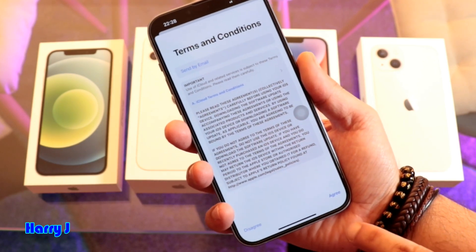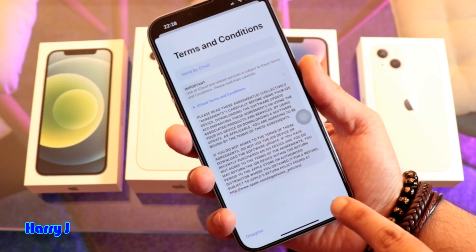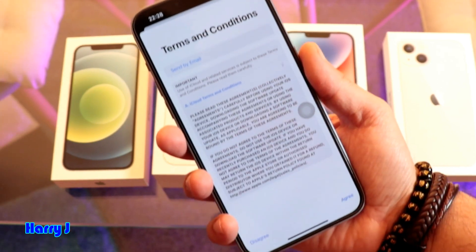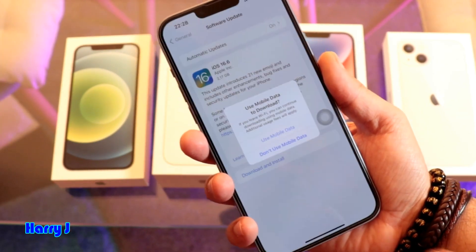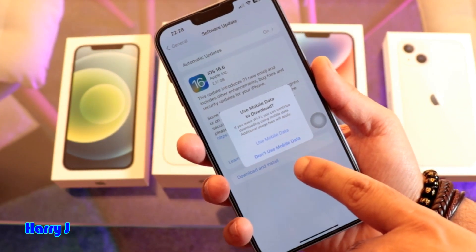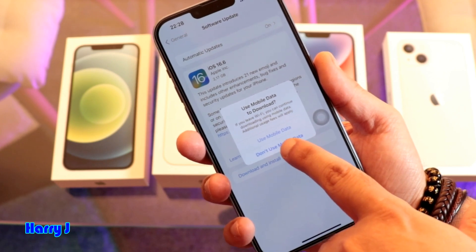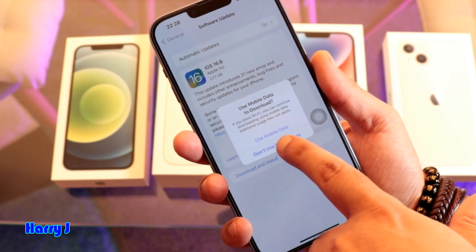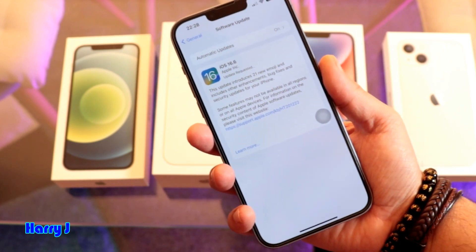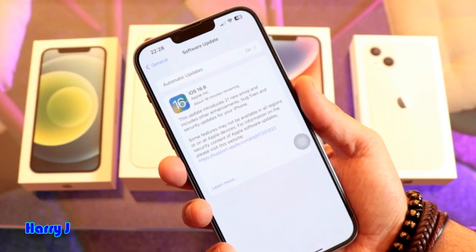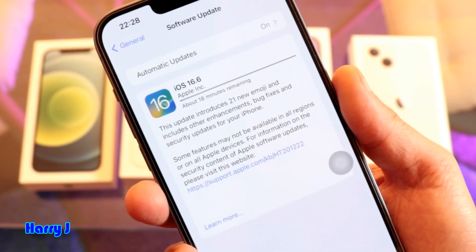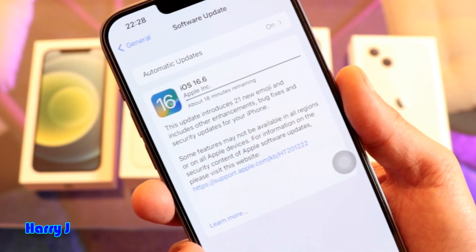After putting the passcode, you get Terms and Conditions. Hit Agree at the corner. It will ask you whether to use mobile data or Wi-Fi. I want to do it on Wi-Fi — that would be faster.